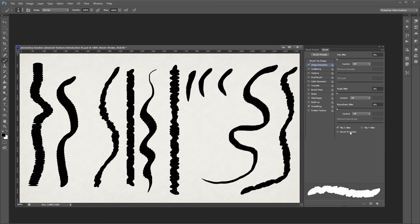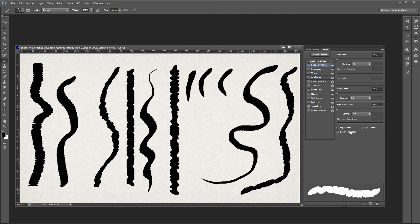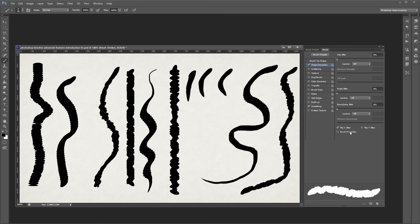You can combine any or all of these settings to get some pretty unique looking brushes. There's a lot of things you can do with just one Advanced Brush Settings panel, so imagine all the things that are possible by combining more than one.